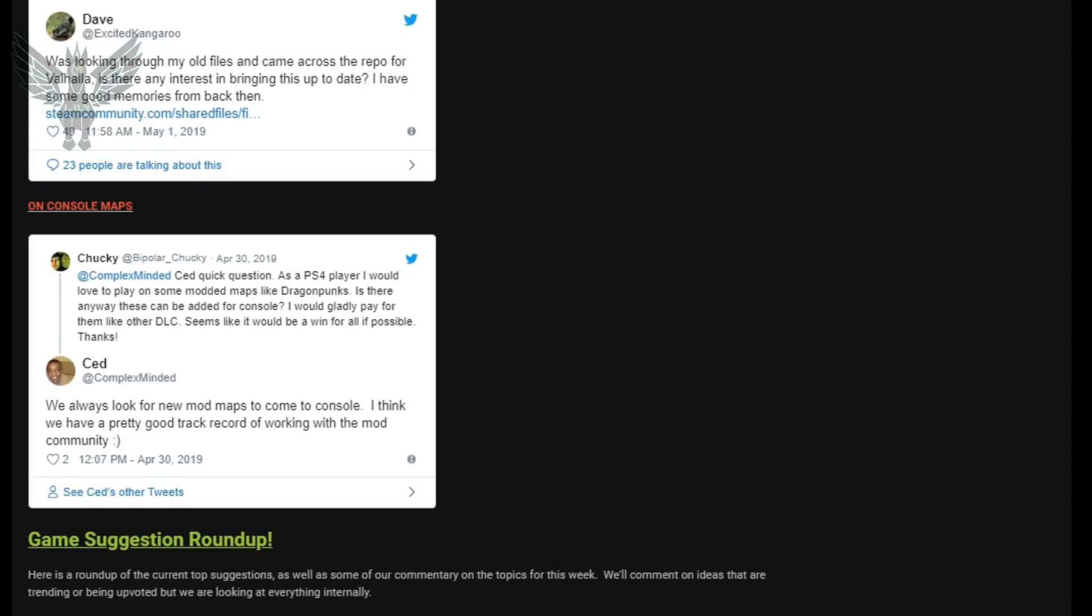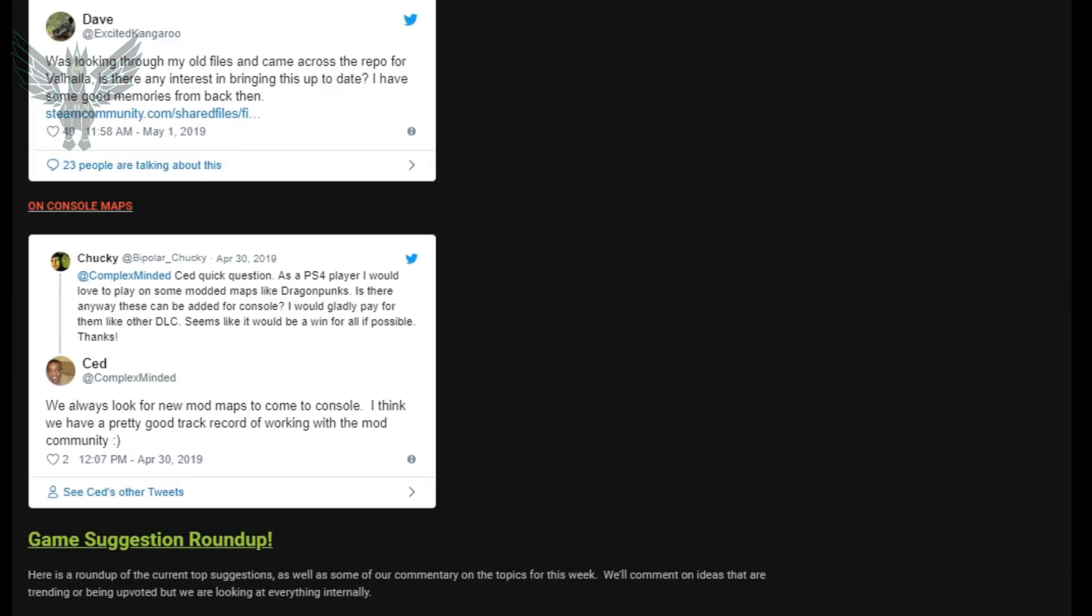So the next question is actually about mods ever coming to console and Ced said this: we always look for new mod maps to come to console. I think we have a pretty good track record of working with the mod community. I do agree that they have a pretty good record of working with the mod community but I do also feel like they neglect both Xbox and PS4. There needs to be more for console, that's just the reality and I hope going forward they can see that there is such a need to satisfy your console players because PC gets all the bells and whistles, we get all the shiny things, Xbox and PS4 do not. So I really hope that they consider that and going forward something great comes for console.